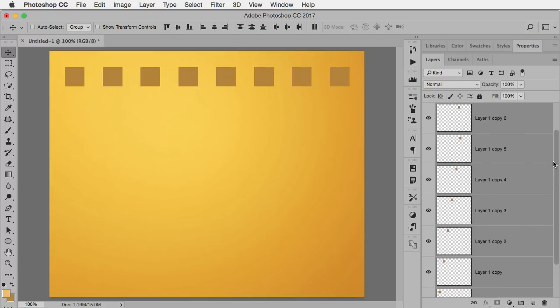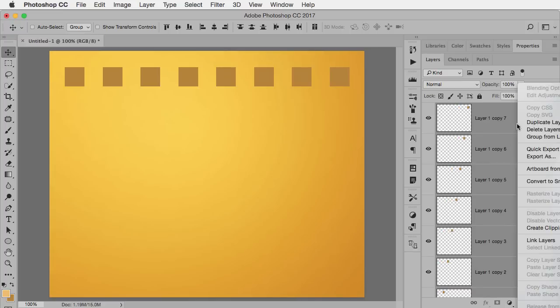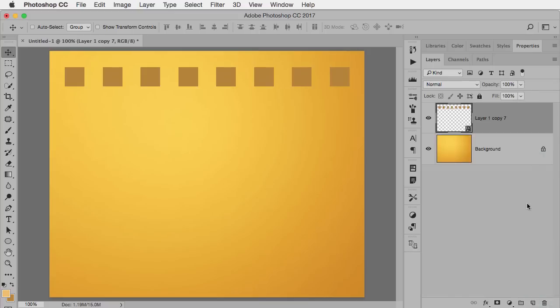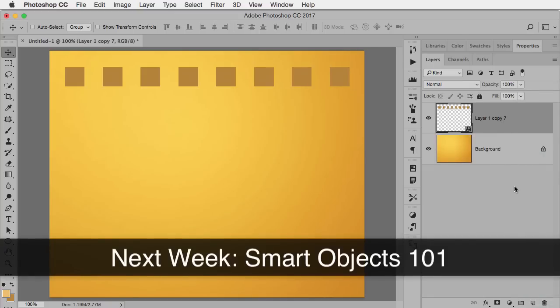And at this point you could either merge them or make a smart object. I would probably do the latter, only because that way I can still continue to edit them, so I'll just right click and choose Convert to Smart Object. So now it looks like one layer but still has all those separate layers below.